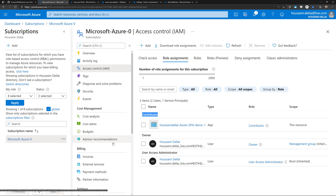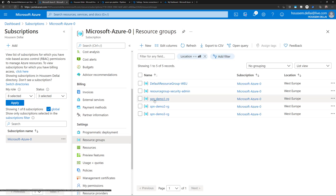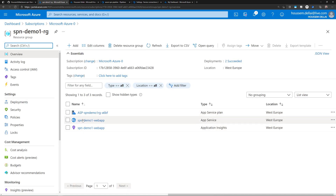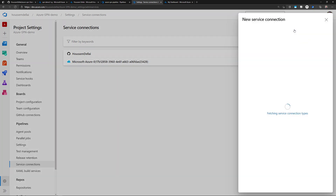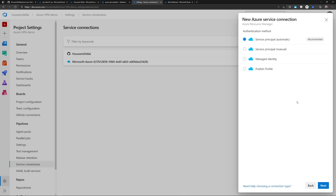For my subscription, I have a few resource groups and I want to give access to only the resource group SPN Demo 1 RG. This one has a few resources — a web app and application insights. Let's see how to do that from within Azure DevOps. I'll go back to Azure DevOps to create a new service connection, and from there select Azure Resource Manager to create a new connection to my Azure cloud subscription.